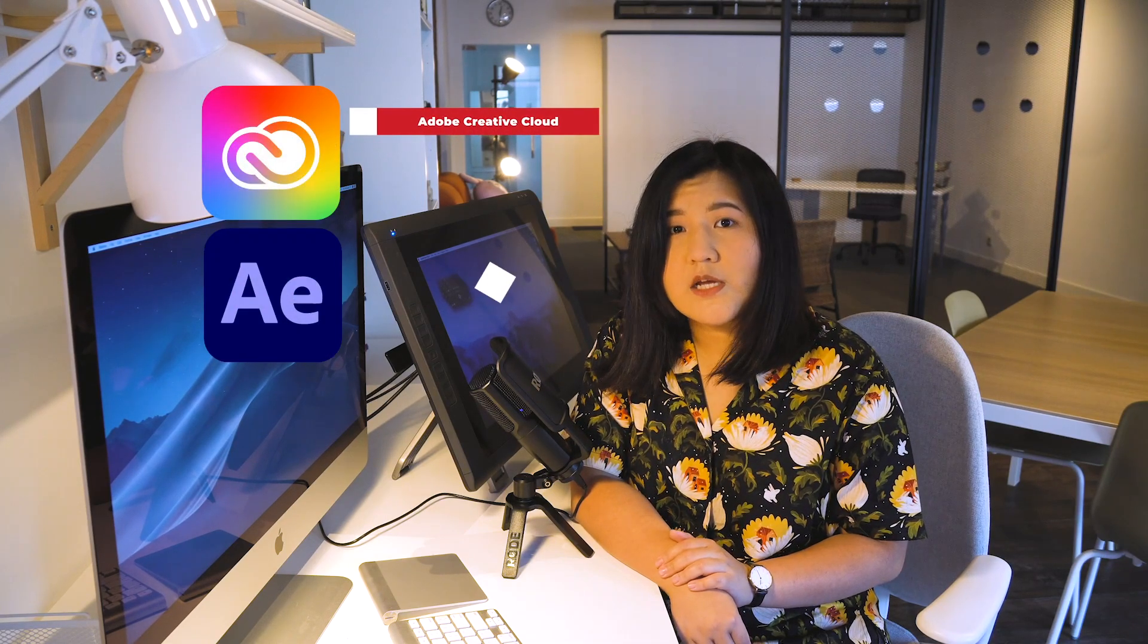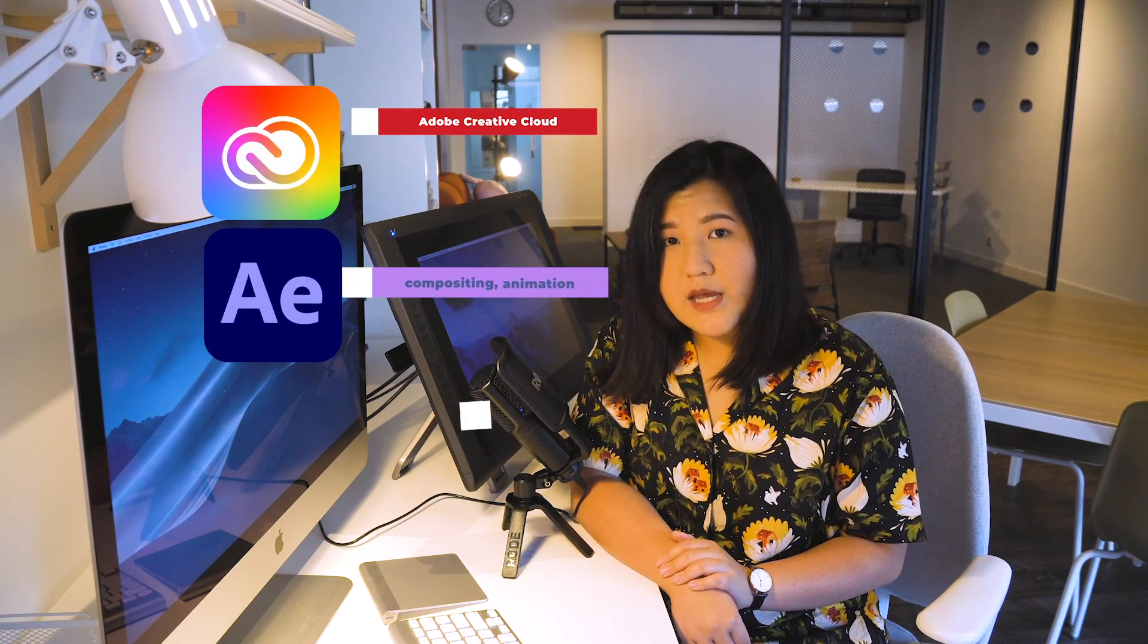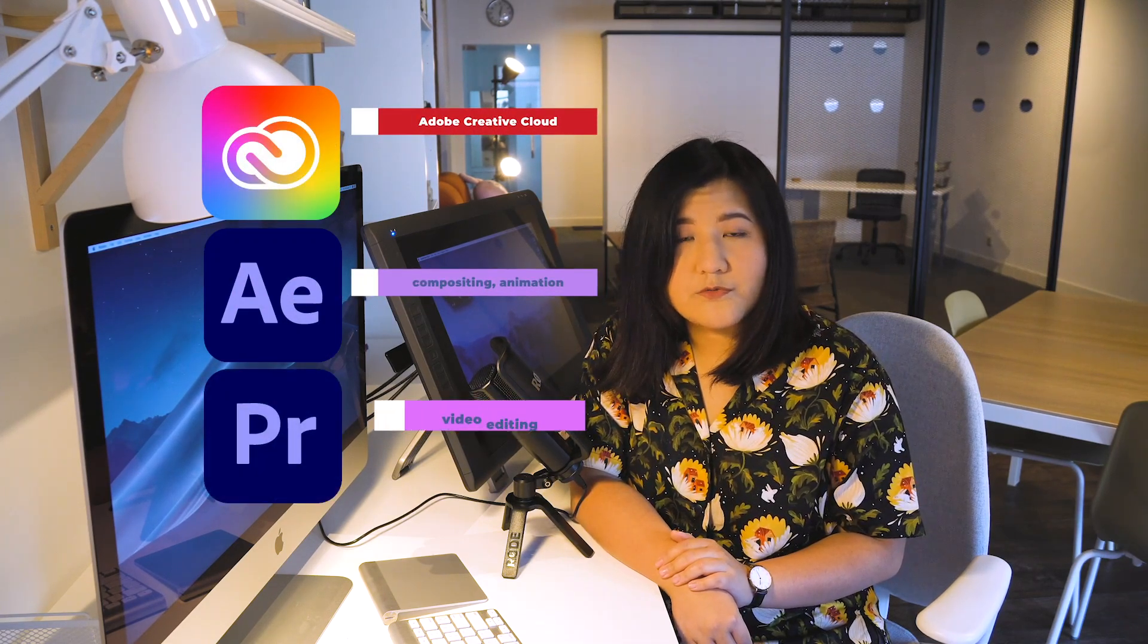Another added benefit to using Adobe Photoshop is that it integrates well with other CC products such as After Effects to do compositing and Premiere Pro to do video editing.